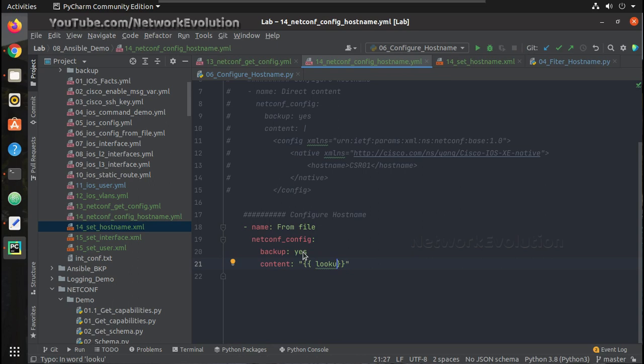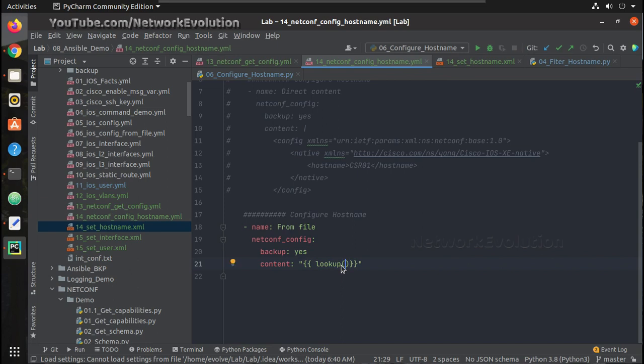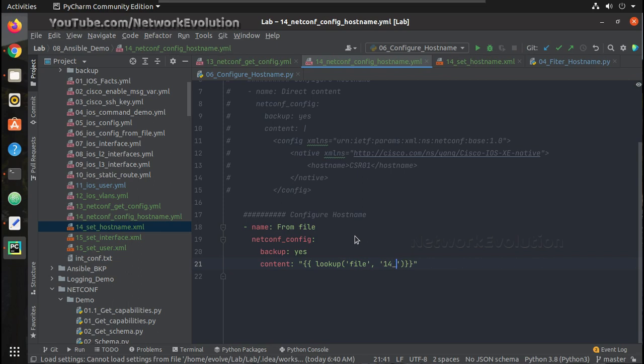We can give lookup, then file, and the file name I need to give. So the file name is 14_underscore_sethostname.xml.